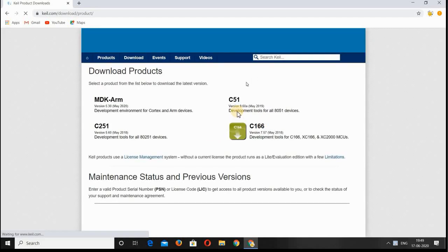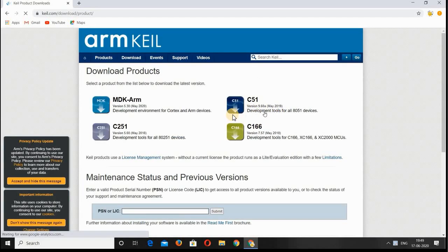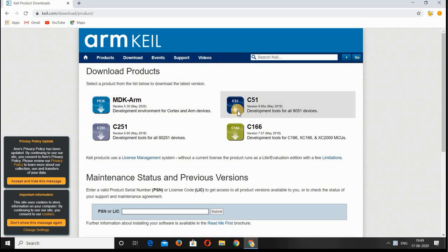In this window, you can find an option called C51. Select the option C51.